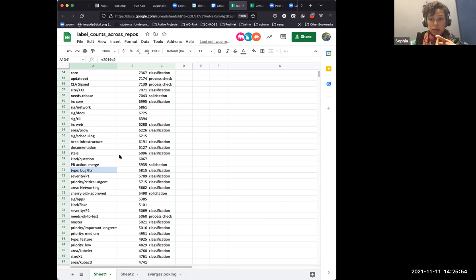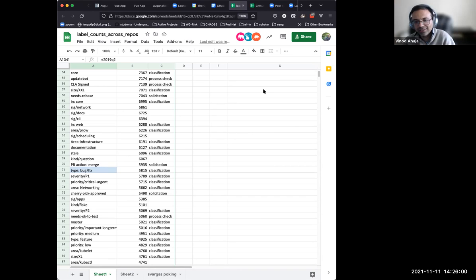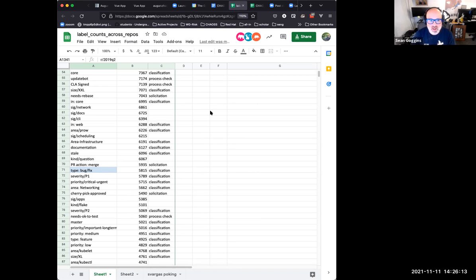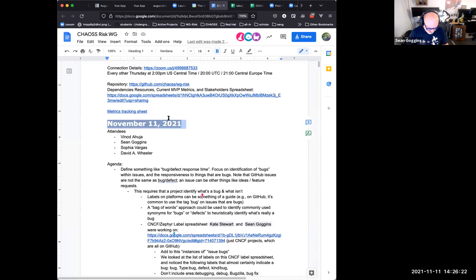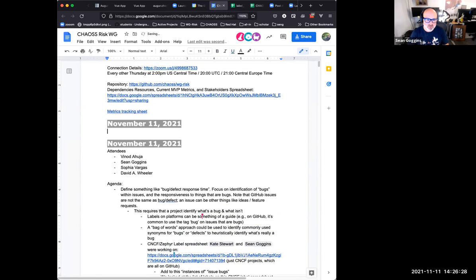Do we know if folks are using 'bug' alongside a severity indicator as a secondary label — like 'bug/critical,' 'bug/high,' 'bug/medium,' 'bug/low'? Yes — for next time I can put down an item with an updated spreadsheet showing the occurrence matrix for issues and pull requests using certain labels, so you can dig a little deeper. We're probably not meeting in two weeks because that would be Thanksgiving.